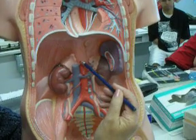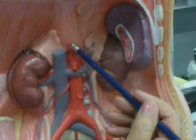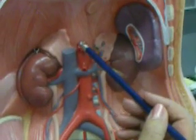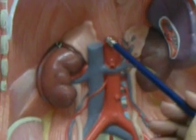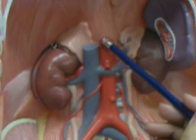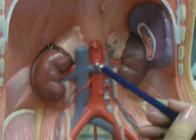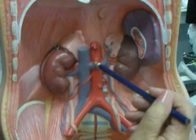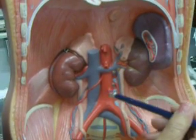This is called the celiac trunk here. The left gastric, splenic, and hepatic arteries branch off here. Then we have the superior mesenteric going to a lot of the upper part of the GI tract.